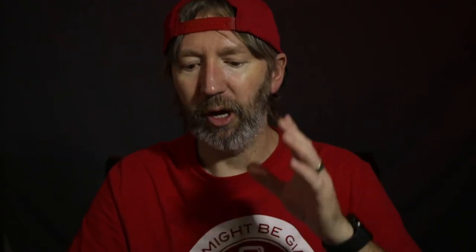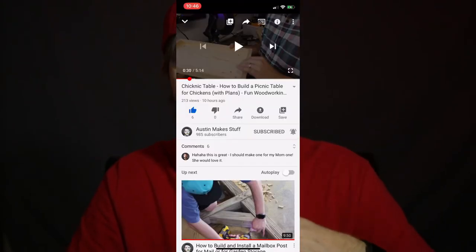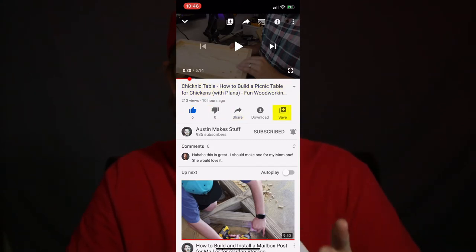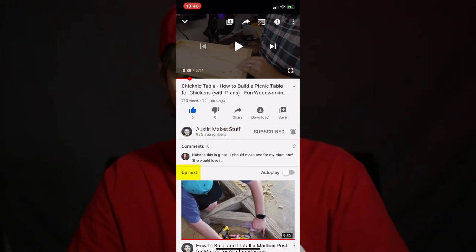When YouTubers say 'click on the link in the description below,' you're like, where's the description? So here's the deal. You're going to see the title, the thumbs up, thumbs down, the share, the save. Then you're going to see the name of the channel, and then you're going to have all these 'up next' videos. Where's the description? I don't see a description here.